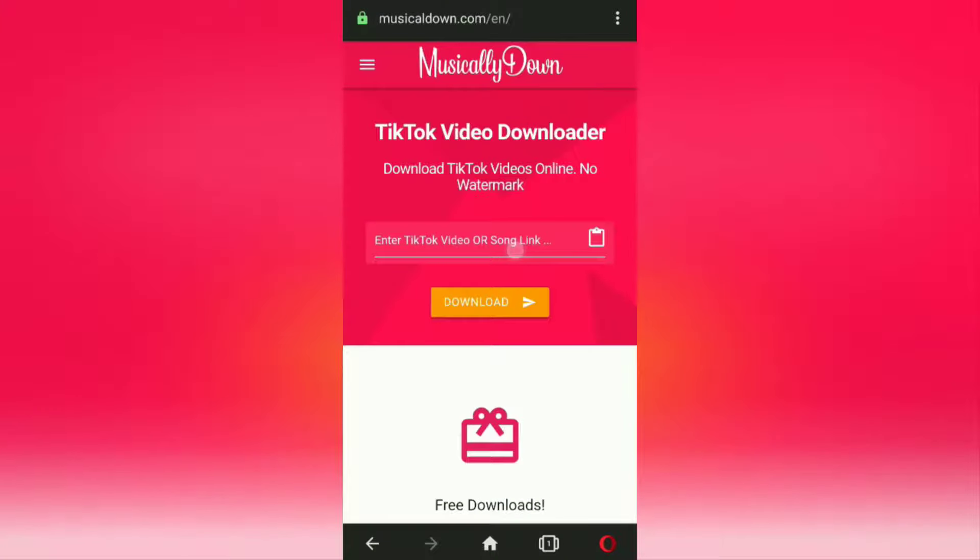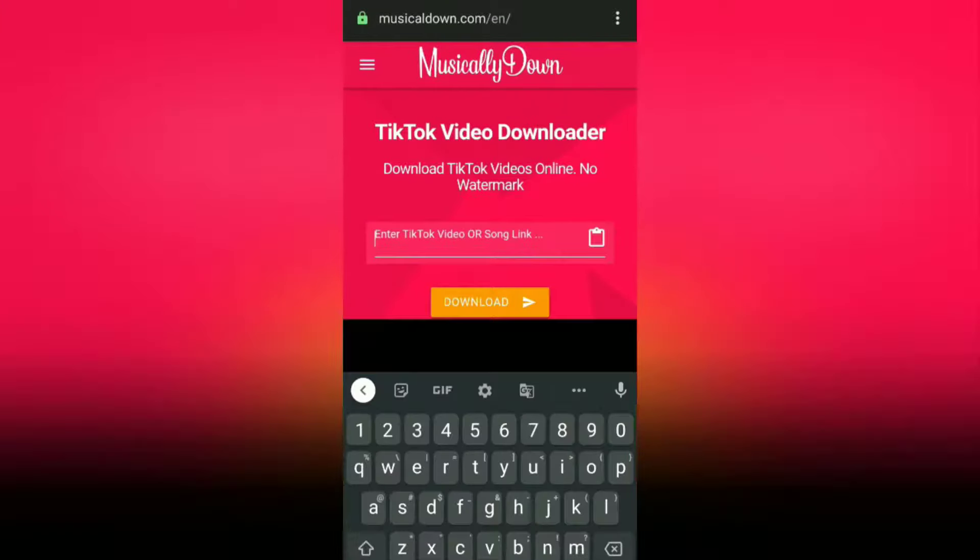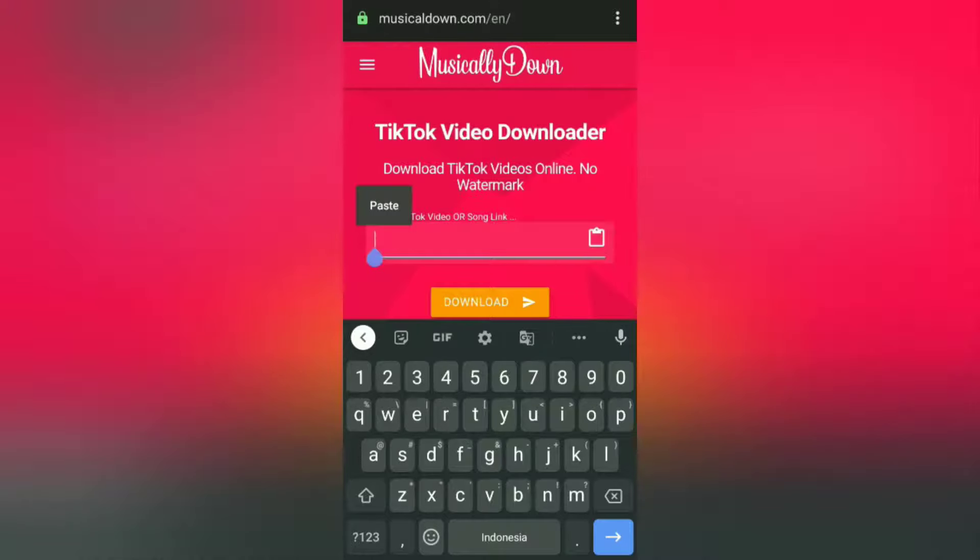Paste the TikTok video link that you copied earlier, then tap the download button.